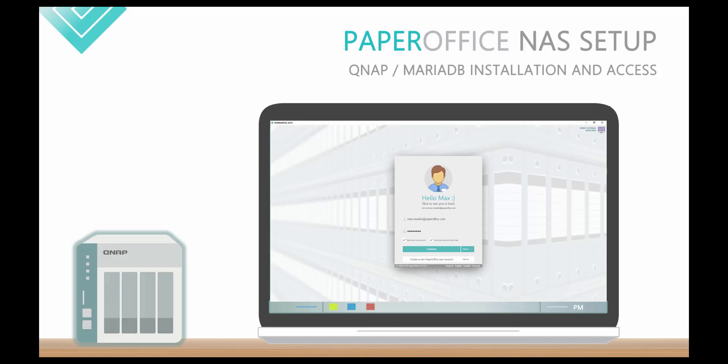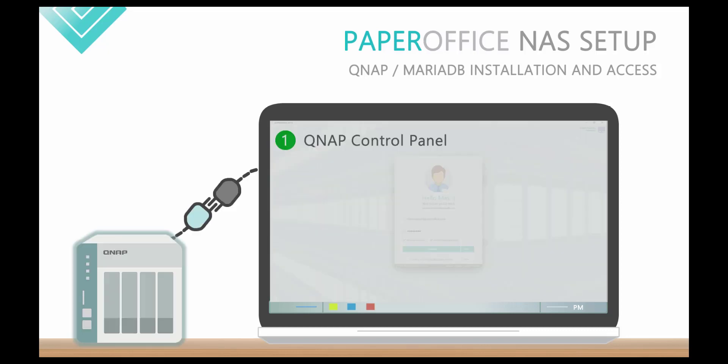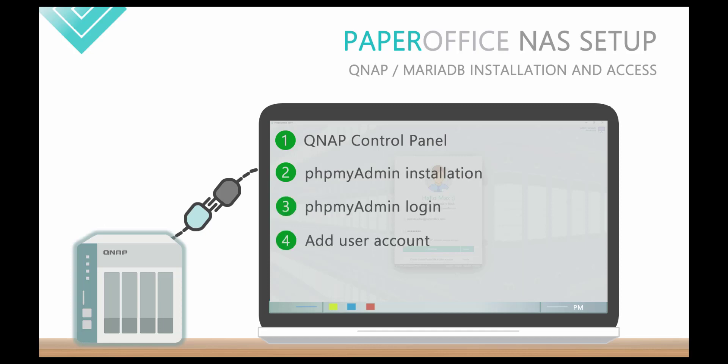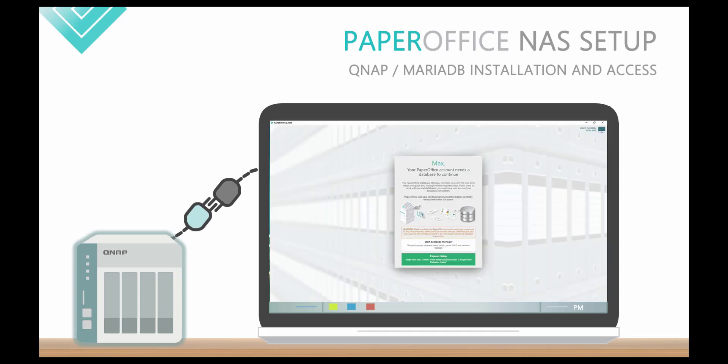The QNAP NAS setup is very simple and consists of five steps. The following video describes how to set up the MariaDB 5.5 in QNAP and then connect to a new database or an existing one in PaperOffice.